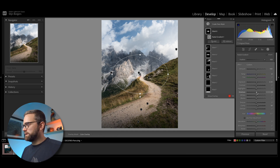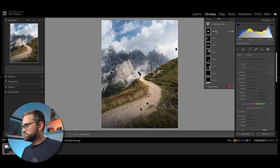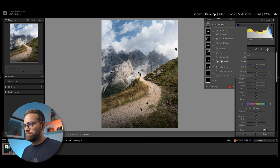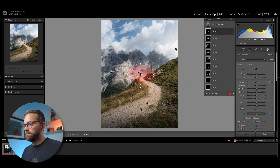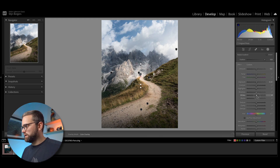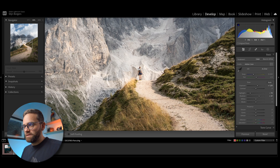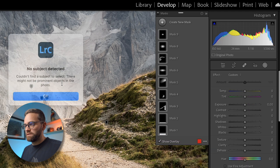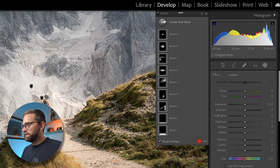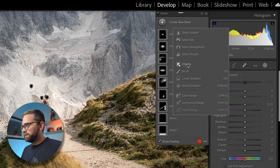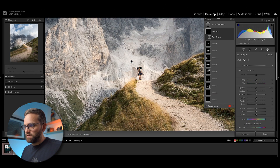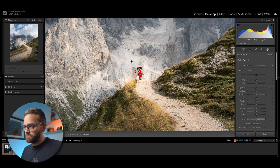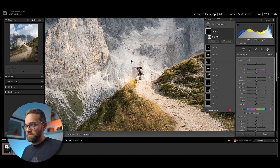The thing with this is that you want to be very subtle — small increases, and just add more masks as you go. So I'm creating another radial mask and increasing the temperature again. As you can tell, my girlfriend is not standing out from the background as much as I would want. So let's try and select subject. No subject detected. Let's then try and select object — I'm just going to paint roughly over her, and let's see what Lightroom does. That's a pretty perfect selection, I would say.